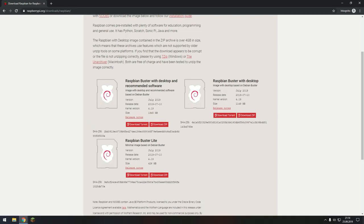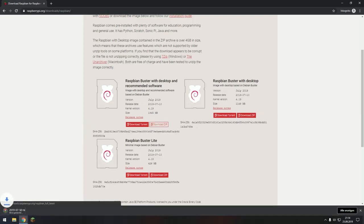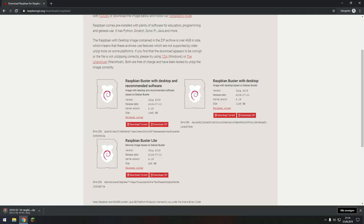And then you can choose again which Raspberry Buster you want. I would recommend you to go to the Raspberry Buster with Desktop recommended software. So all you need to do is download the zip file and then it's going to download and you need to wait a little bit.